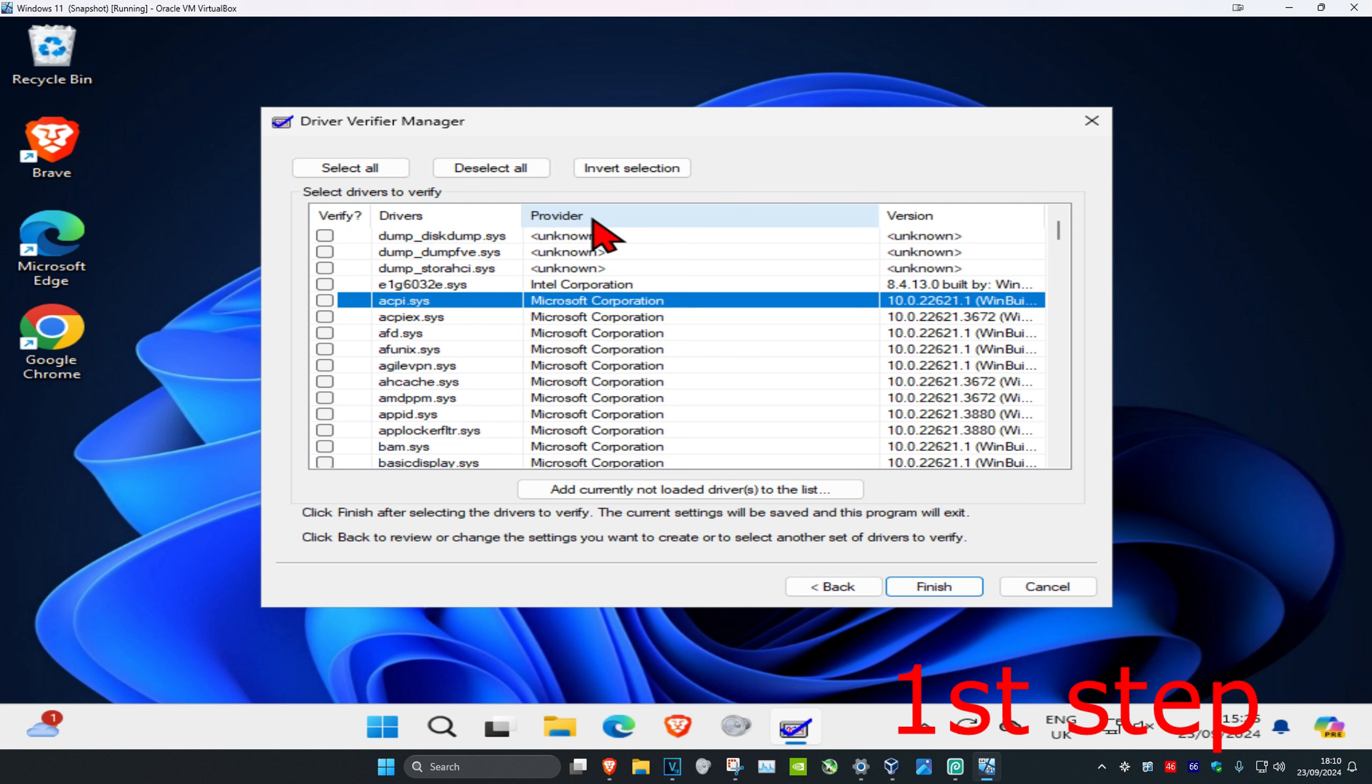Now click on provider and the non-Microsoft drivers are going to appear. Again, do not verify the Microsoft drivers, you're going to verify everything else. This is not from Microsoft, so I'm going to verify all of this and take all of this.